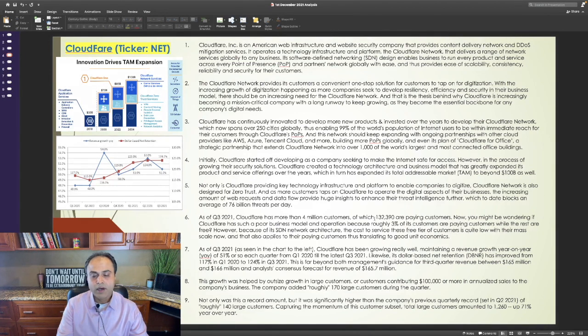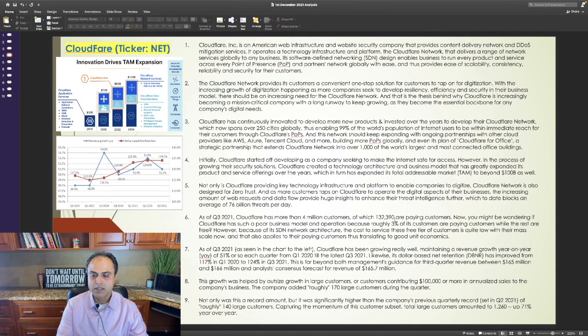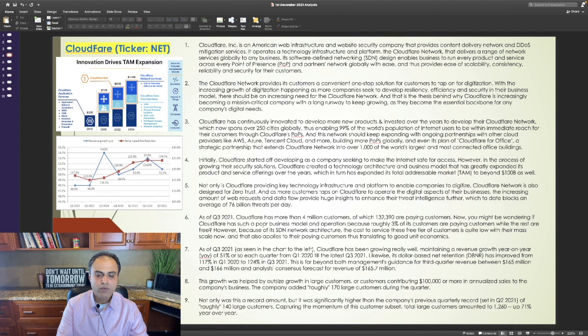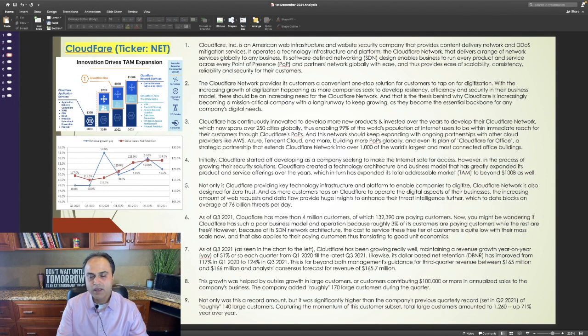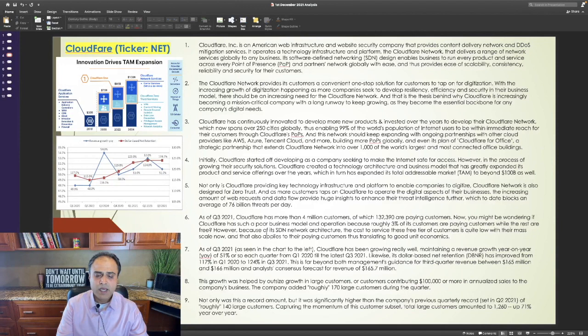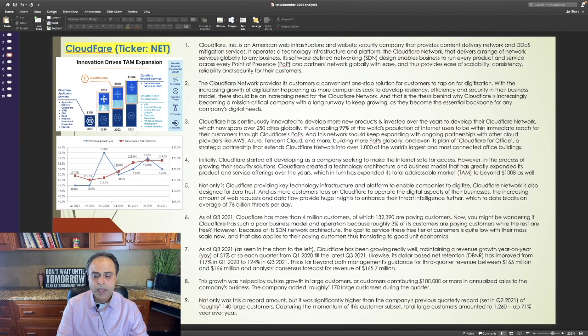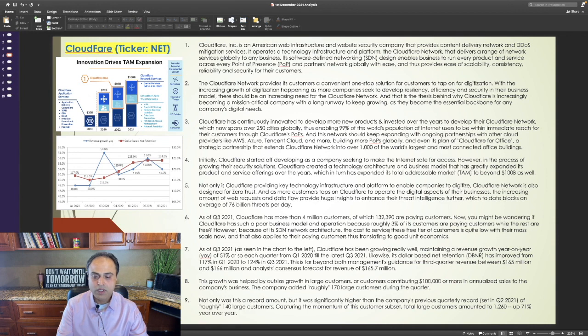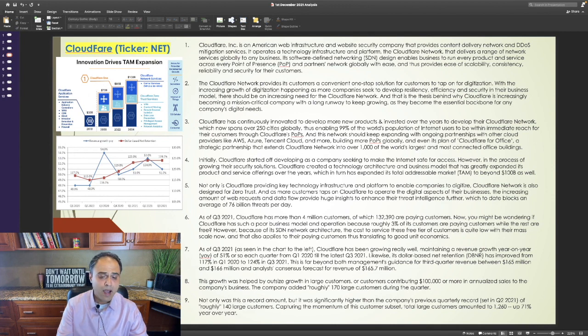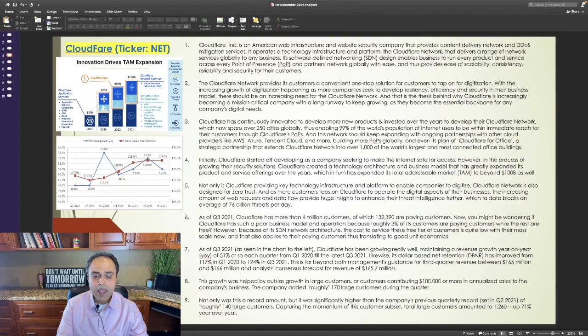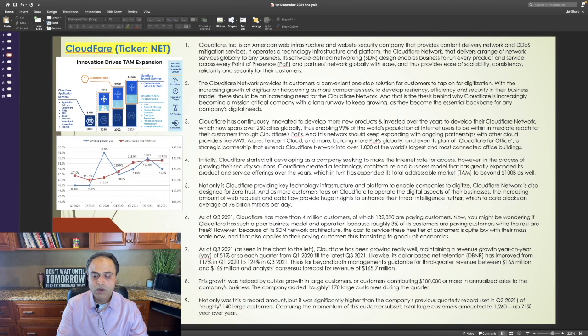Initially, Cloudflare started off developing as a company seeking to make the internet safe for access. However, in the process of growing the security solutions, Cloudflare created a technology architecture and business model that has greatly expanded its product and service offerings over the years, which in turn has expanded its total addressable market or TAM to beyond $100 billion as well. Not only is Cloudflare providing key technology infrastructure and platform to enable companies to digitize, Cloudflare Network is also designed for zero trust, and as more customers tap on Cloudflare to operate the digital aspects of their business, the increasing amount of web requests and data flow provide huge insights to enhance their threat intelligence further, which to date blocks an average of 76 billion threats per day.